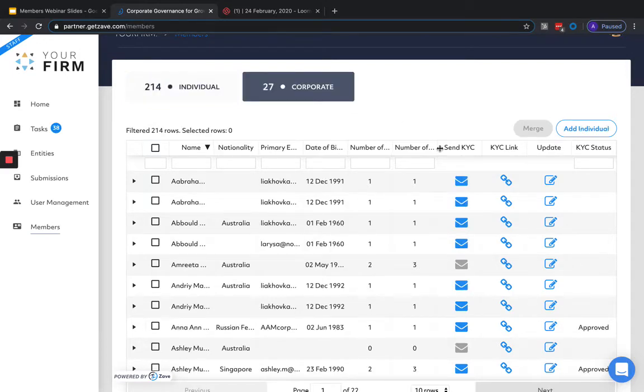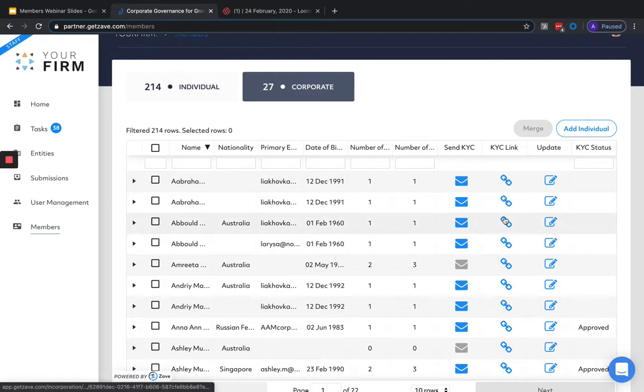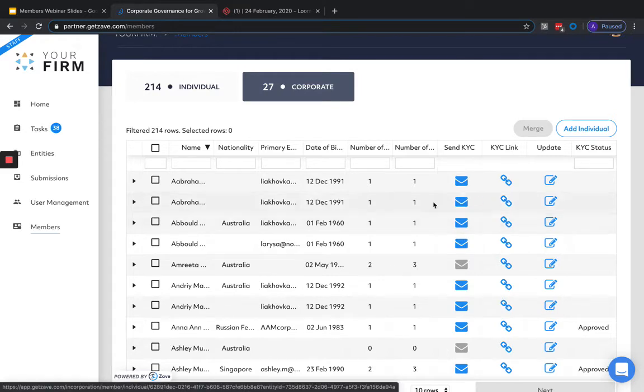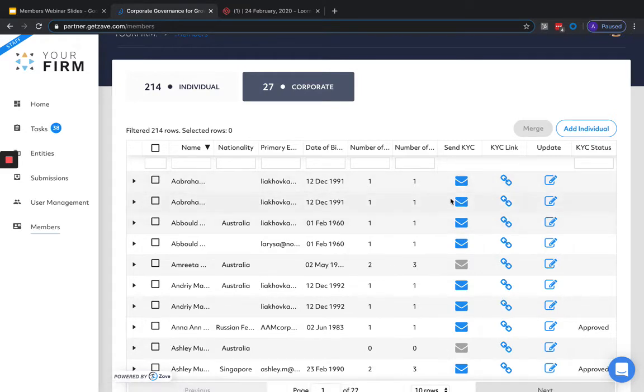From this page, we can add new members, merge existing members, access the KYC forms for each member, and update existing member details.